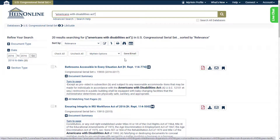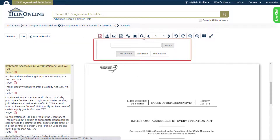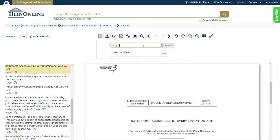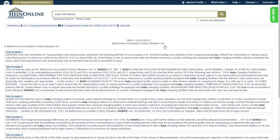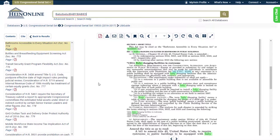Open the first result about bathroom accessibility and see if this report includes anything about baby changing facilities. Use the magnifying glass within the image toolbar, which allows users to search within the section, page, or volume for a specific keyword or phrase. Let's search for "baby" or "babies." From the results page, select Turn to Page to see our matching keywords within the text. HeinOnline will highlight your keyword or words in green on the page to make searching even easier.